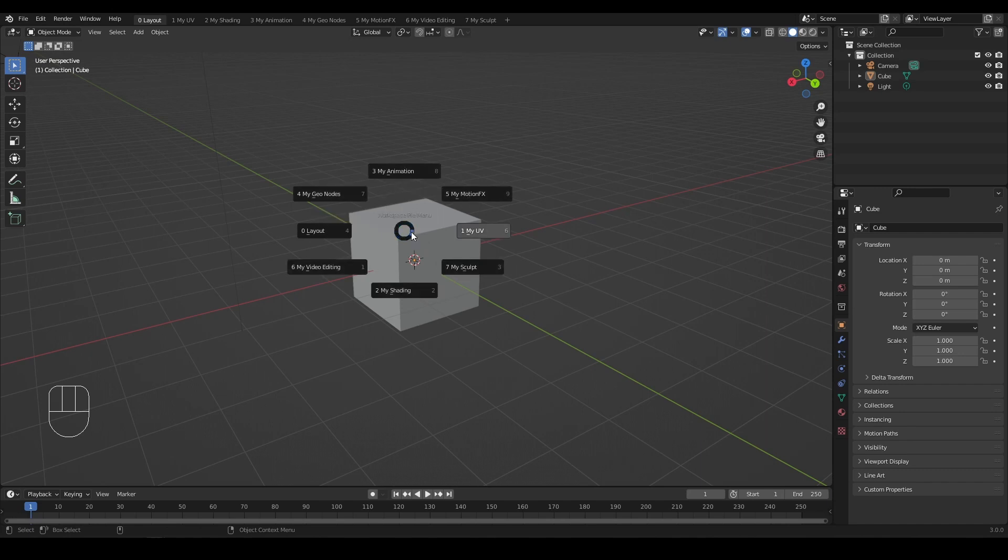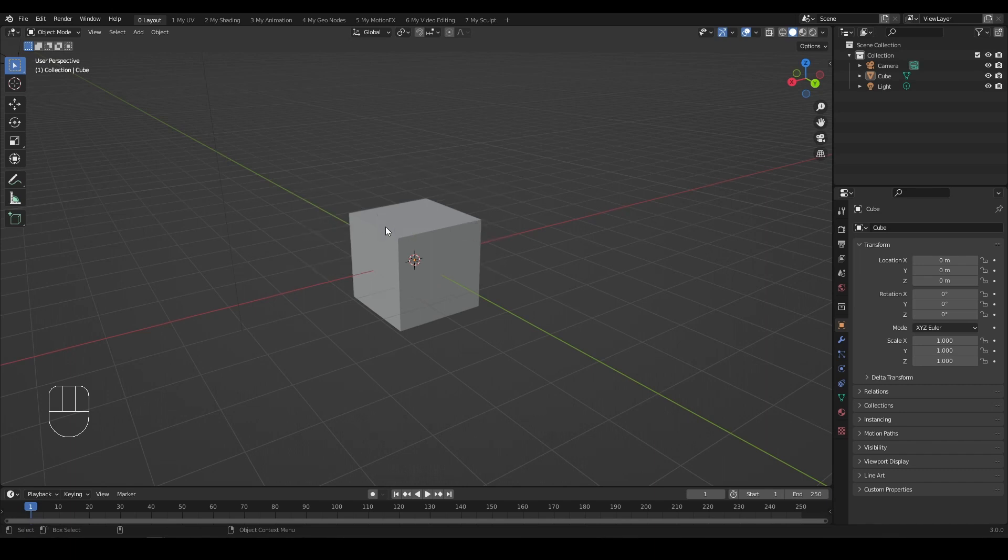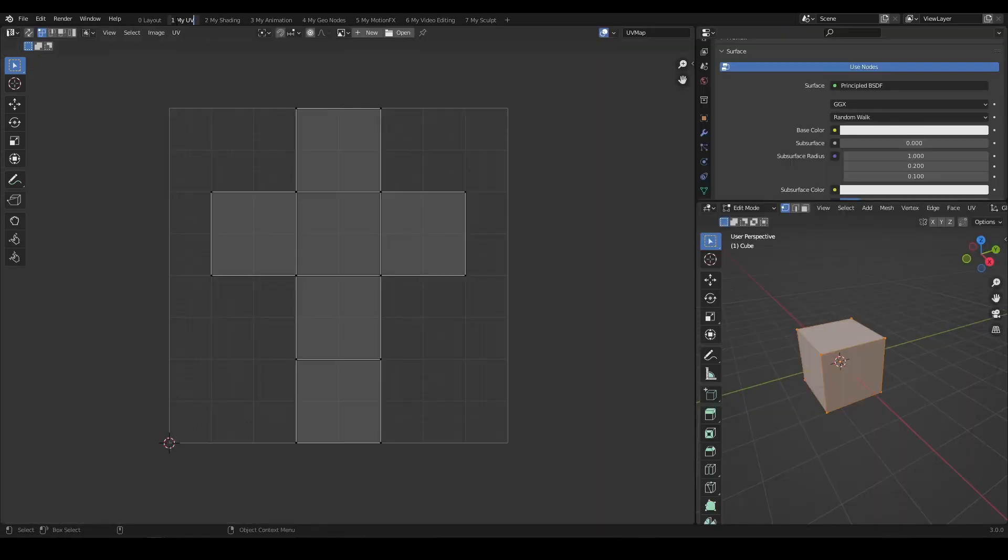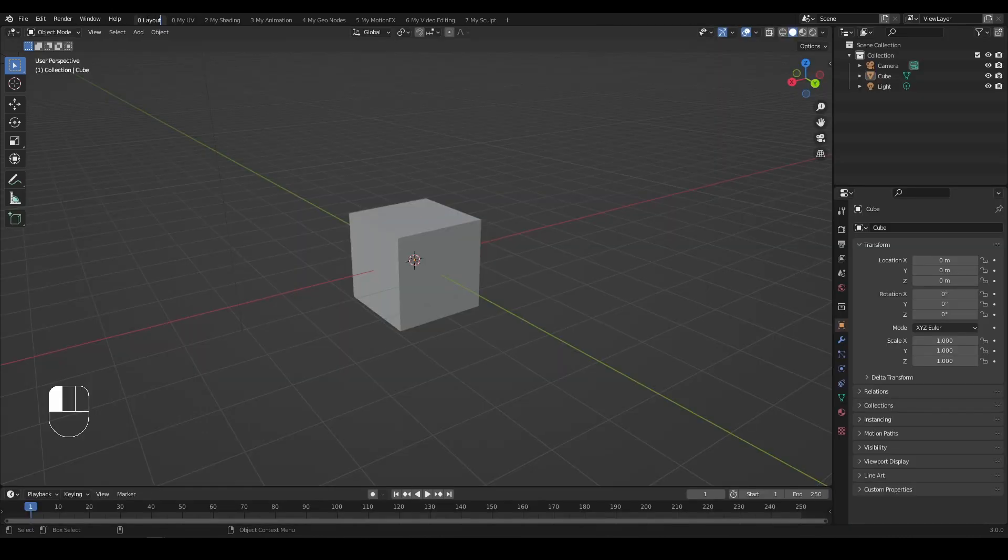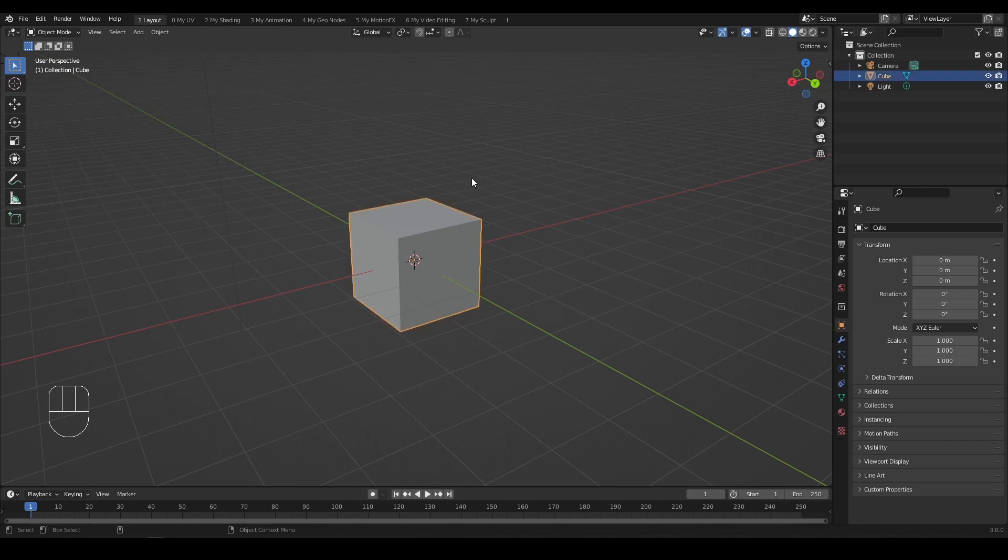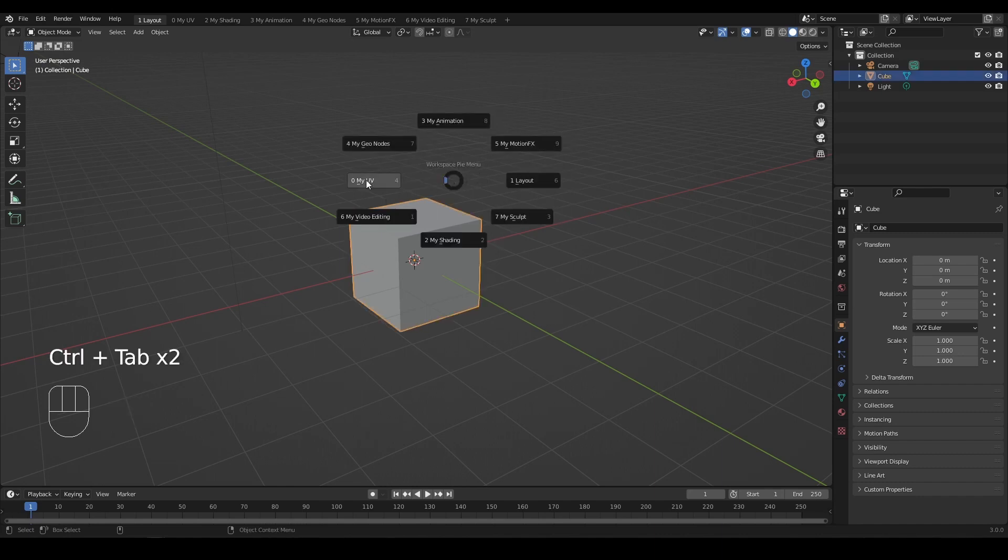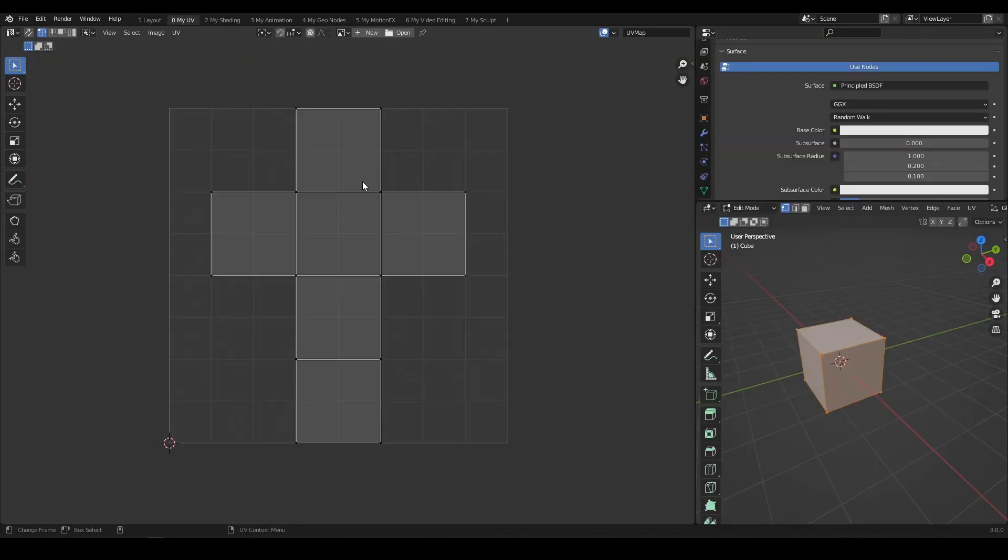To change the position, you can add numbers in front of the workspace name. For example, I want to have my UV appear on the left side of the Pi menu. I will add zero and rename zero layout to one layout. Then my UV position changes to the left.